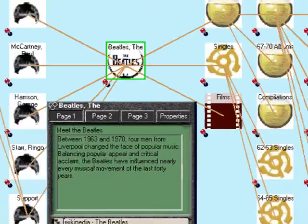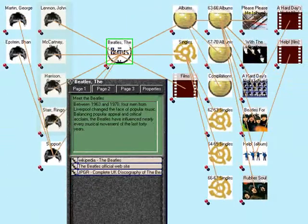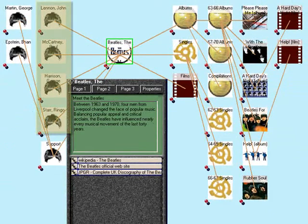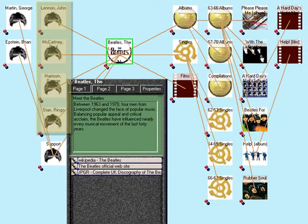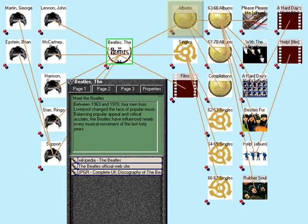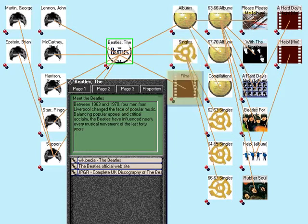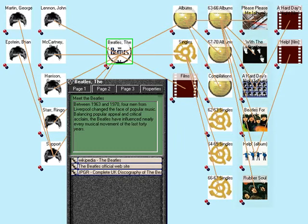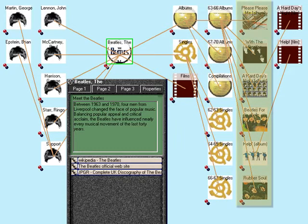On the left, you can see everybody who contributed to the Beatles, so each of the four members. And on the right, you can see a knowledge element for albums, for singles, and for films. And as we move along, we can see each of the albums that the Beatles made.